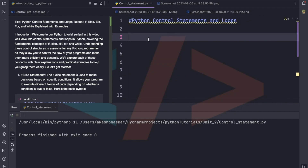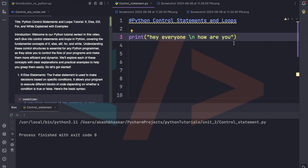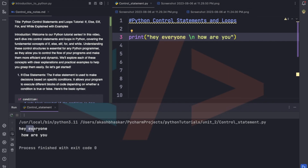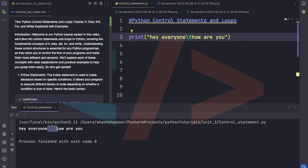Suppose we have to print 'hey everyone' and in the next line we want to print 'how are you'. We use backslash n before 'how are you', then we run this — 'hey everyone' prints in one line and 'how are you' in the next line. Like that we can use backslash t, which will add one tab — some space between 'hey everyone' and the next text. See, some space got added here.